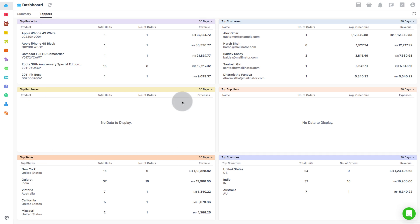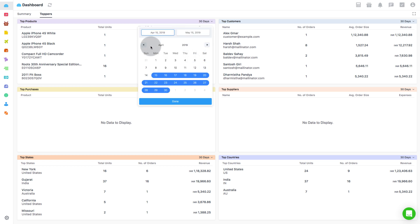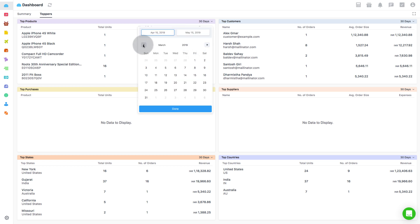Under this, the first subsection is Top Products. This metric displays the top 5 products which are generating maximum sales over a specified time period. You can change the time range during which you wish to see the top performing products.